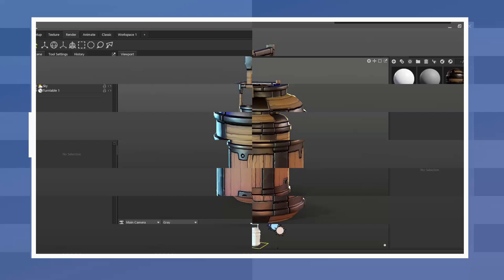I applied the tileable material and changed the tile amount. I also offset the location of the material until it looked good on the model.